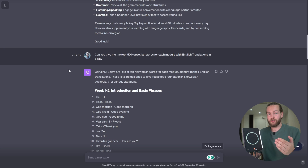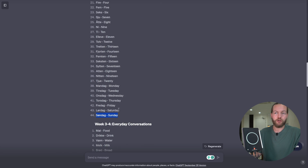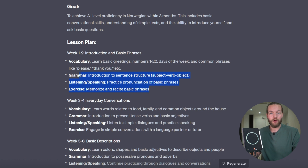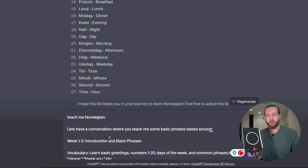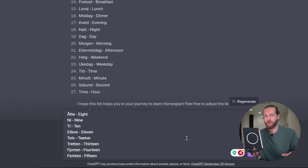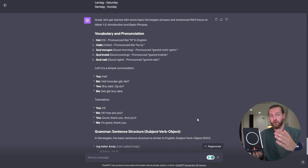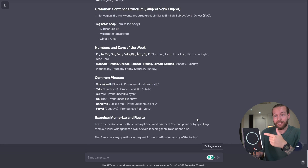The prompt here if you're a beginner is very different than if you're advanced. If you're advanced, you can just say 'hey, can we have a conversation in Norwegian?' If you're a beginner, you can prompt using your lesson plan and your vocabulary. You can copy all of those over. In the listening and speaking section, we want to practice pronunciation of basic phrases. The prompt being: 'Teach me Norwegian. Let's have a conversation where you teach me some basic phrases based around...' and then I copy-paste everything from week one. There are so many variables you can prompt here.